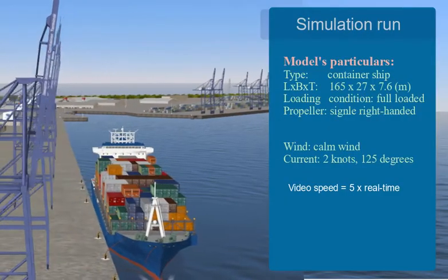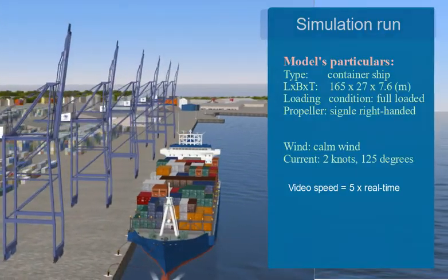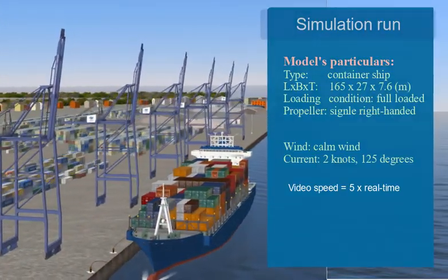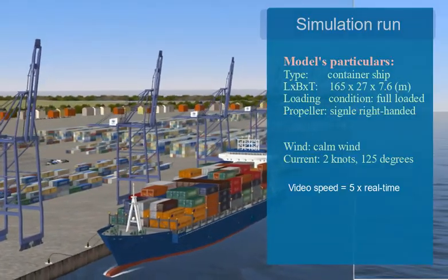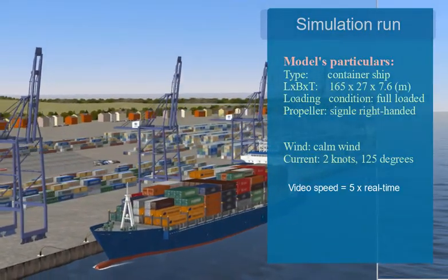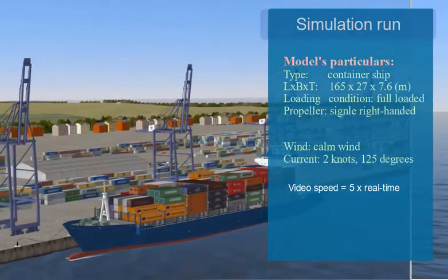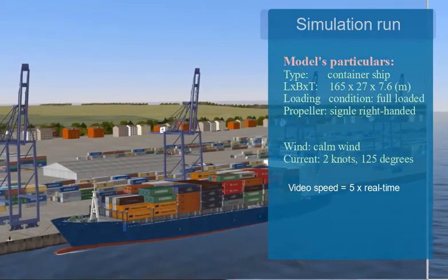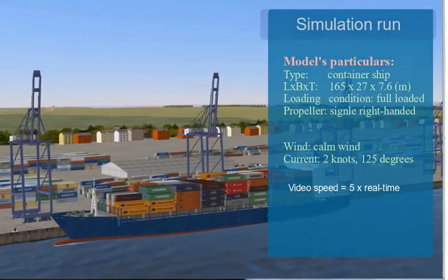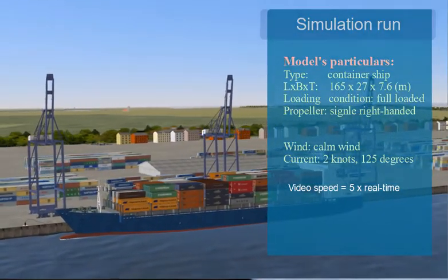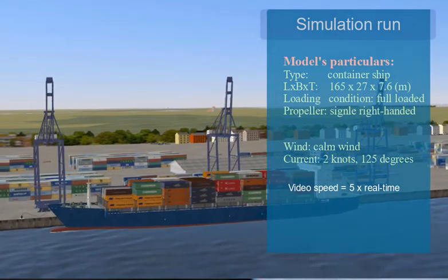In this scenario, the ship model is a container vessel. Her length is 165 meters, breadth is 27 meters, and the draft is 7.6 meters. The ship is fully loaded and fitted with a single right-handed propeller. The current speed is 2 knots with a direction of 125 degrees. The video speed is set 5 times faster than in real time.